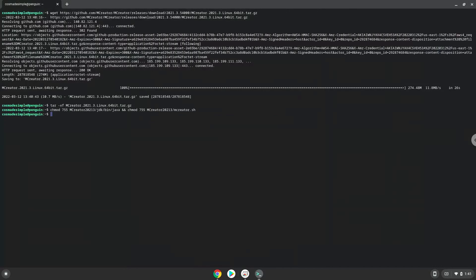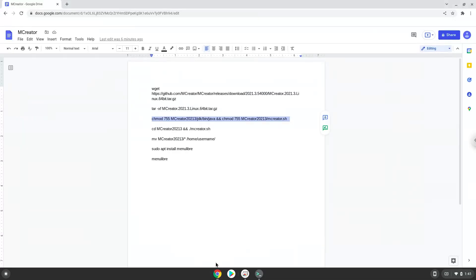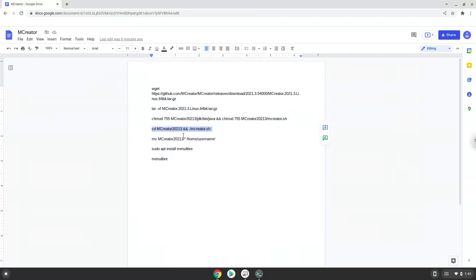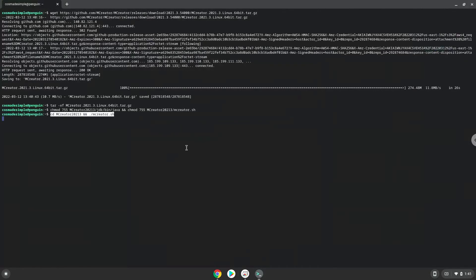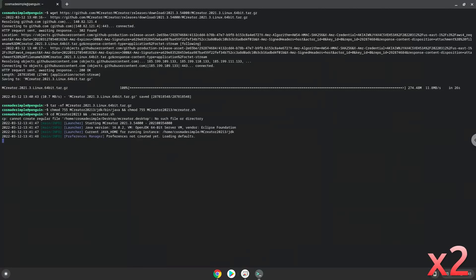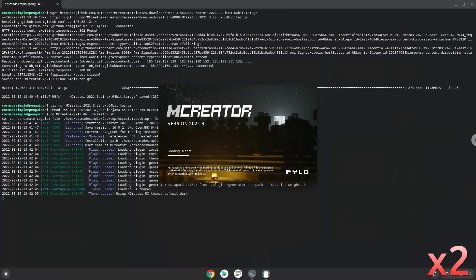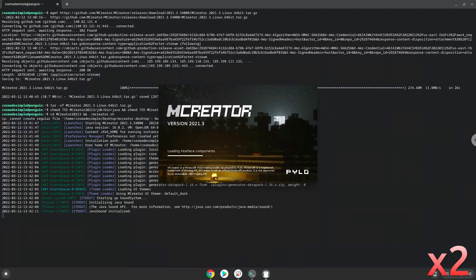Now we will launch mCreator from the Linux terminal.